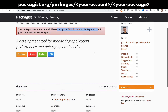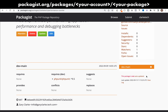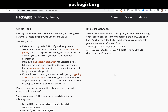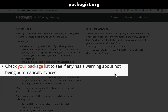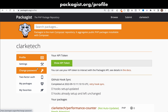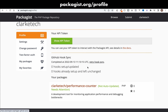There's one step to take to sync everything. I scroll down to the small text that says 'this package is not auto updated.' Clicking that takes you to another page about the GitHub hook. I'm looking for the link that says 'check your package list to see if anything has a warning about not being automatically synced.' Clicking that takes me to the ClarkTech page, where it says performance counter is not auto updated. I click 'retry hook sync' and that should sync everything.